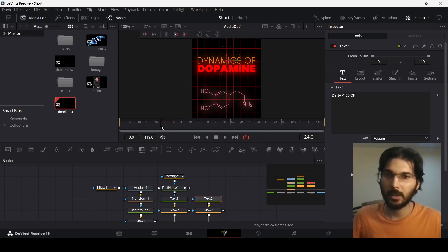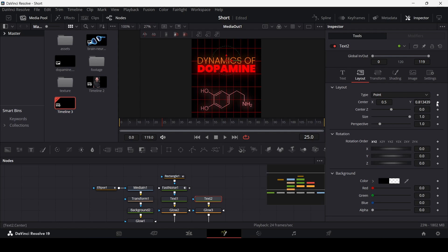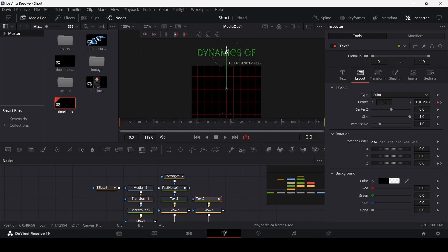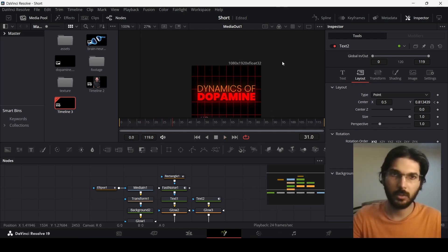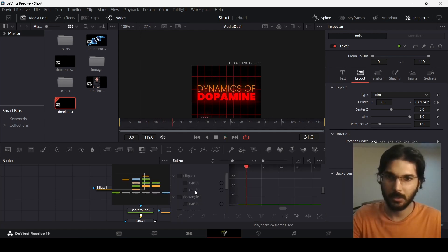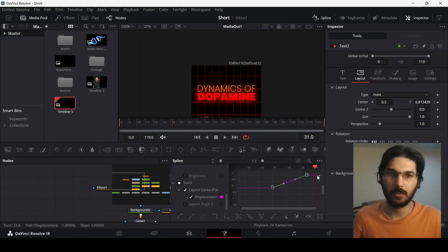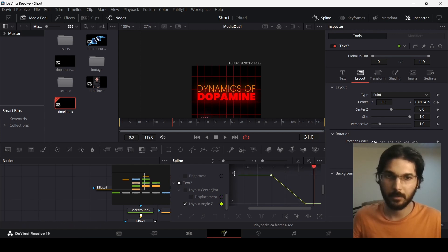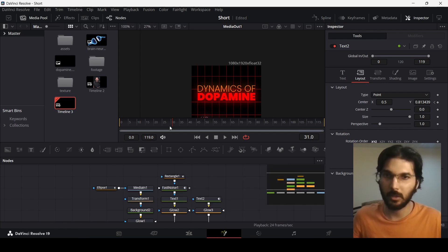Now go to Text 2. At frame 25, go to Layout and create a keyframe for Center and Z. Go to frame 0, move the text off screen, and set Z to 15. If you play this, this is how it looks. Go to Spline, select Text 2, unselect the layout angle, then select the keyframes for displacement and hit S on the keyboard. Select the first keyframe and move it slightly in, then do the same for the second one. Now select the angle keyframes and hit S. We're good to go.